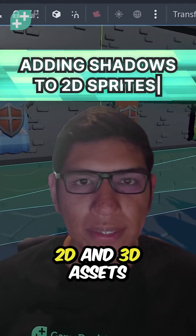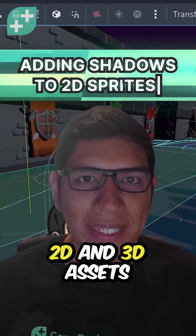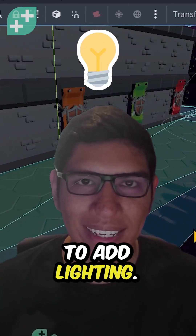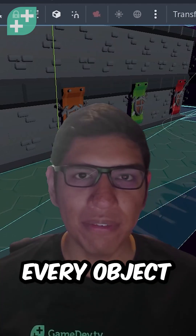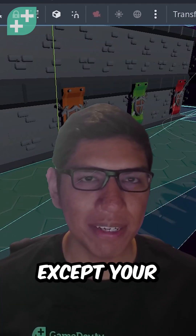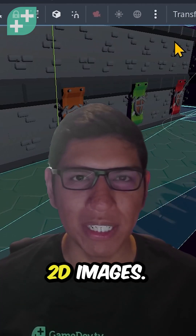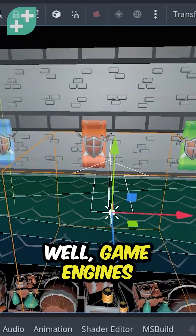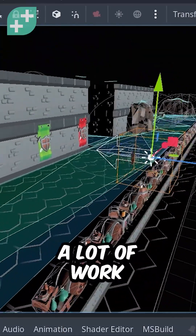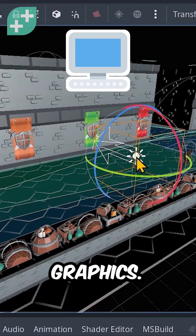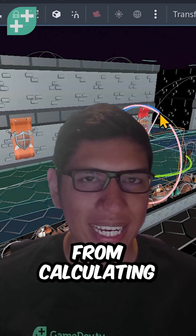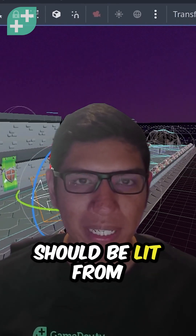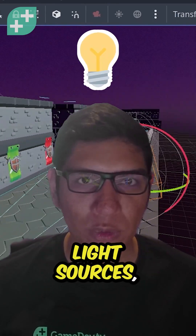You're working on a game with 2D and 3D assets and you finally decide to add lighting. Every object is casting a shadow except your 2D images. Game engines have to perform a lot of work to render your game's graphics, from calculating geometry to determining what areas should be lit from light sources.